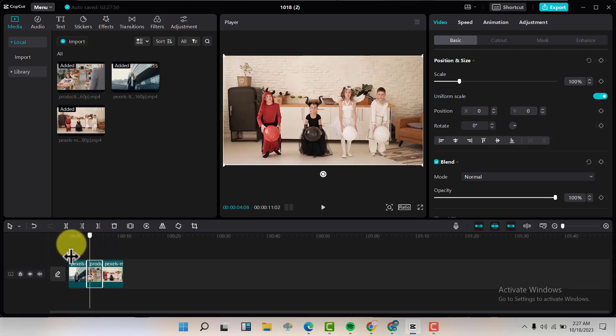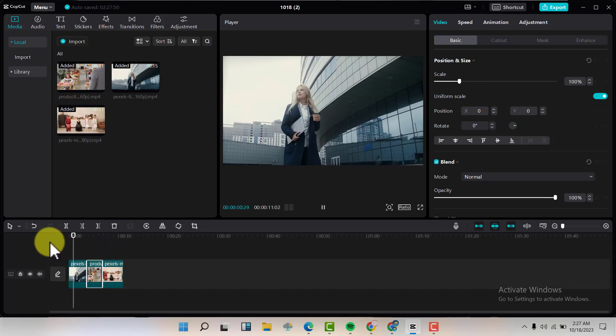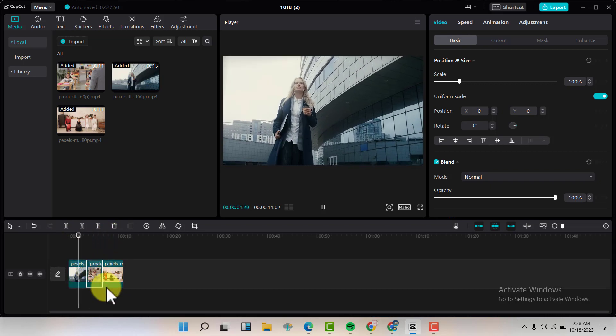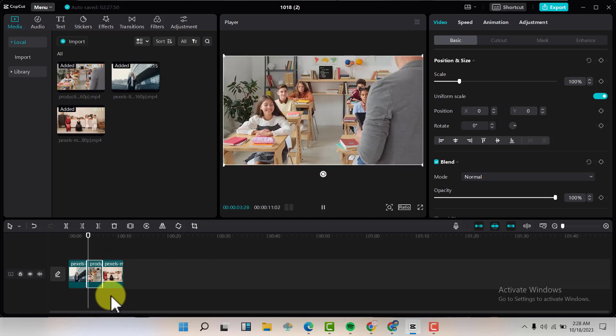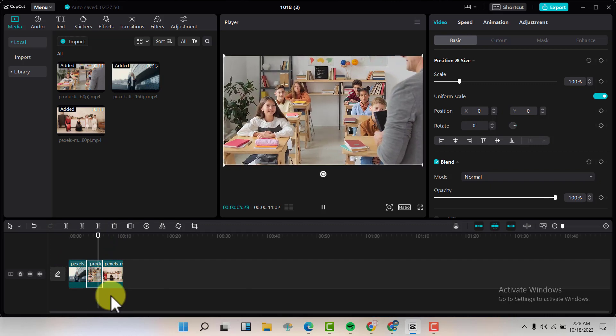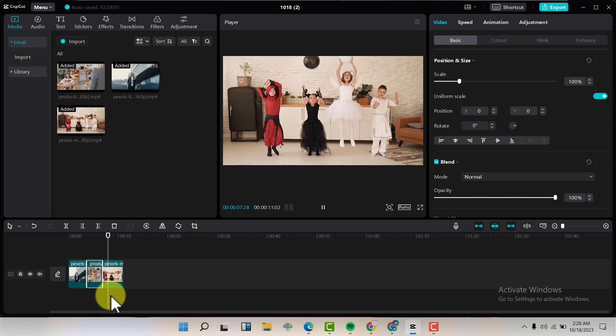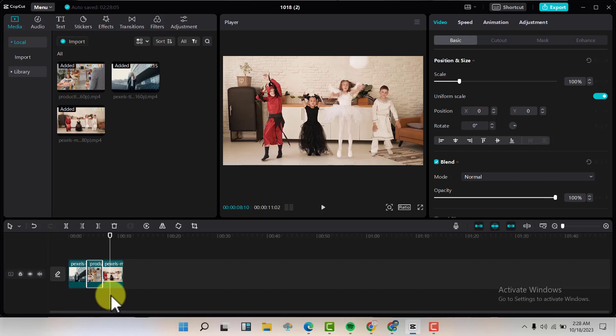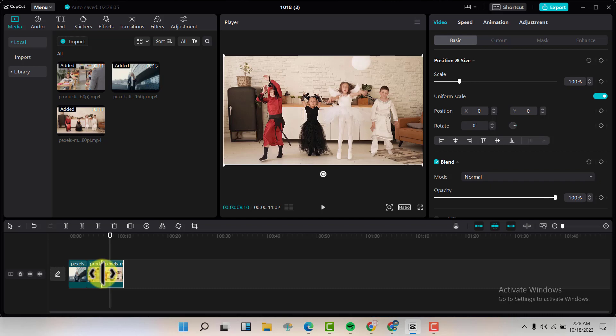So the first one is the teacher. Then the kids in class. Then the ones that are playing. It's just dragging and dropping. That's how we rearrange the clips.